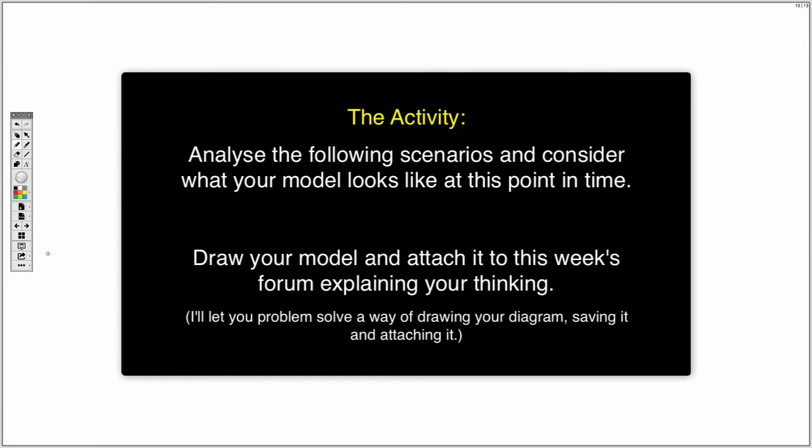What I'd like you to do is analyze the various scenarios to come based on the changes made to the TPAC model and consider what your model would look like at this point in time. You could even write a goal for it if you want. Now, draw your model and attach it to this week's forum explaining your thinking.